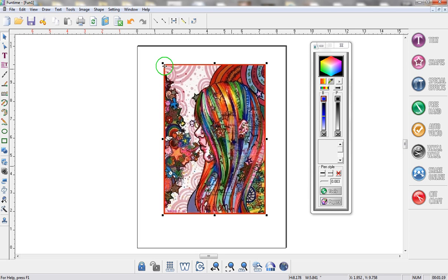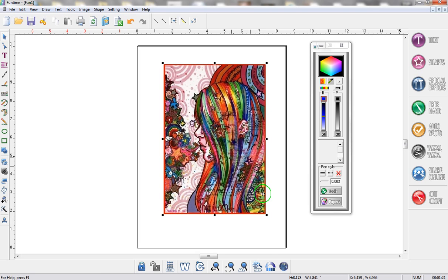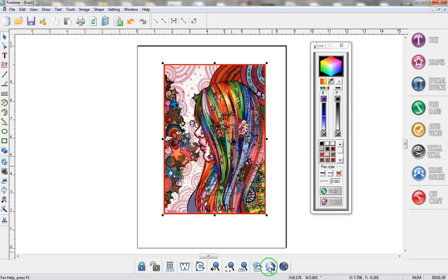Now all you do is make sure the image is selected with these little black boxes around it and then you go down to the bottom of the screen and click on this new color scheme button. Once you click on it all of the colors from this photograph are going to be transported for you instantly.